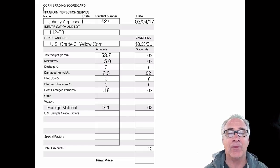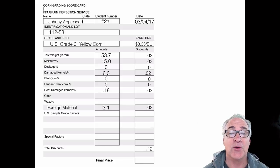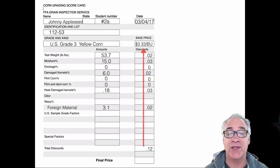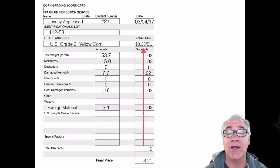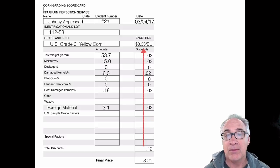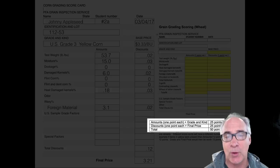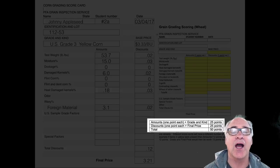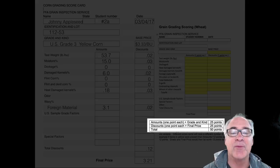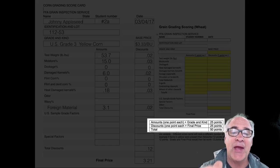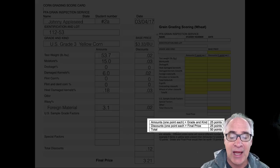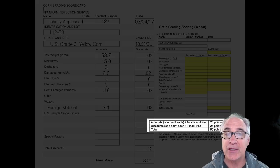Now here comes the fun part — we're going to see how much money we're going to make on this. We have a 12 cent deduction, so you're going to take that 12 cents and subtract it from $3.33 per bushel. Our grand total at the very end is $3.21 — that's what we're going to get for this load. In terms of scoring, it's a total of 50 points. 25 comes from the grade and kind plus the amounts, and the other 25 points comes from the base price, the discounts, and the final price.